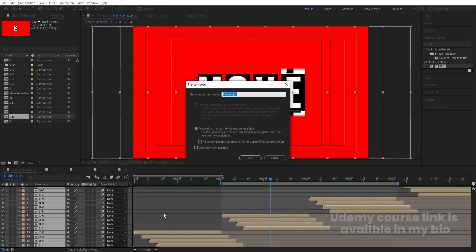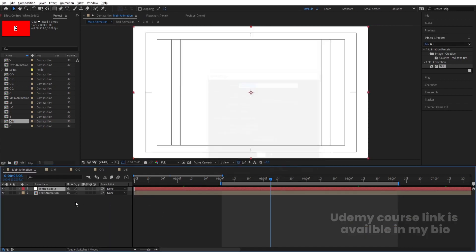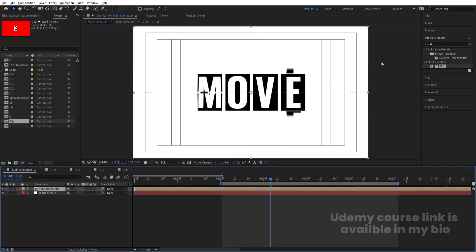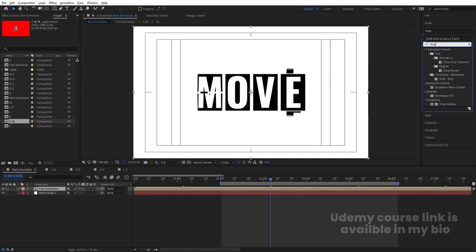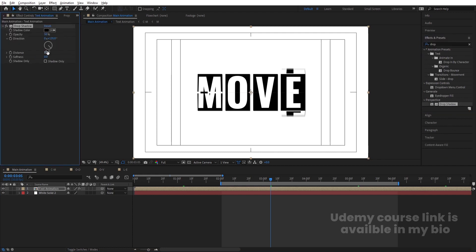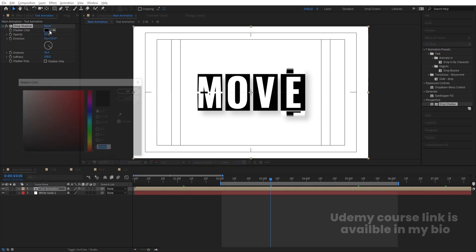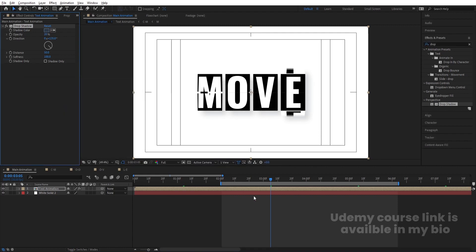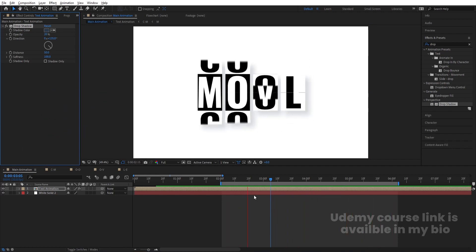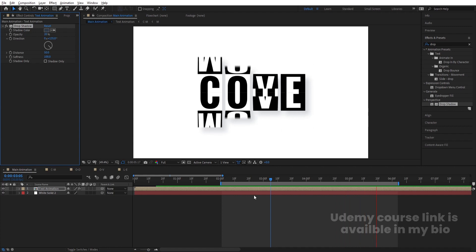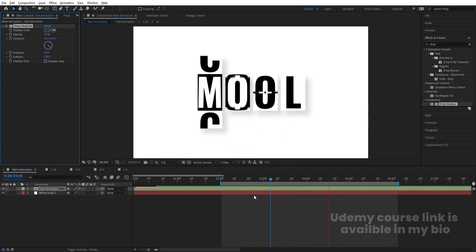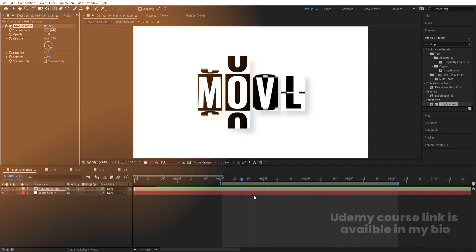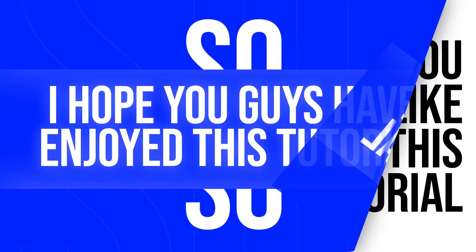Select all layers and press Ctrl+Shift+C to pre-compose, naming it 'text animation'. Press Ctrl+Y to create a solid background layer and bring it to the bottom. Select the text animation layer, go to Effect & Presets, search for Drop Shadow, and double-click to apply. Increase the distance to 50, increase softness to 100, change opacity to 20, and change the shadow color to a bluish tone. Now you'll have this looping text animation with a nice shadow effect.